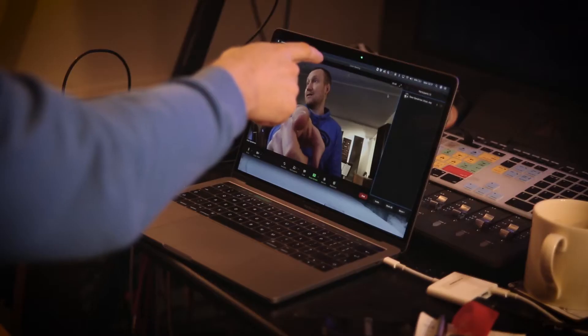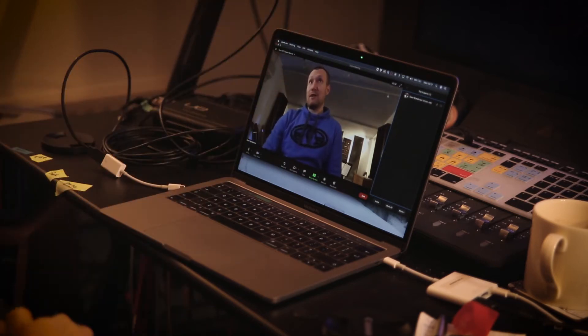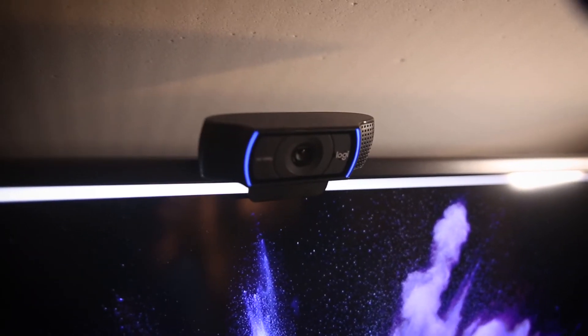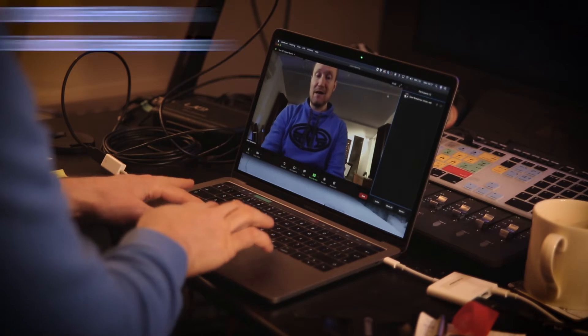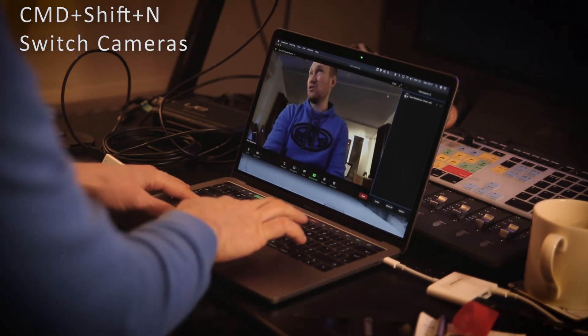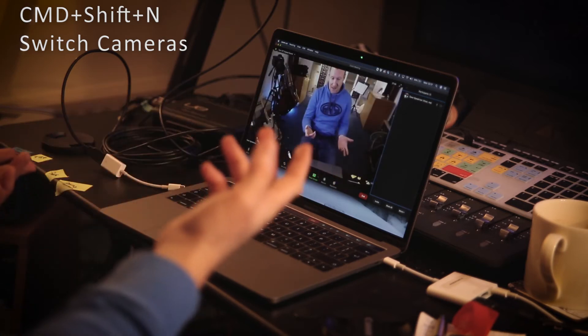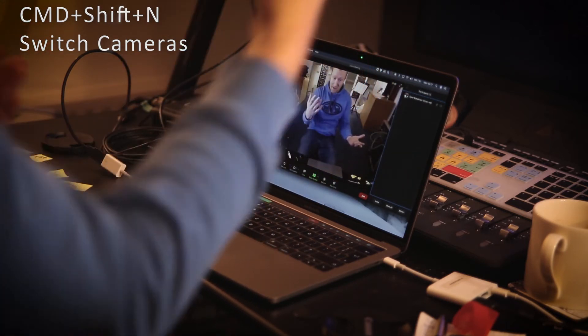The second way I quite often use is just a webcam. When you have a webcam in Zoom, you can use two webcams. I can use the webcam in my MacBook Pro and an external webcam — this is the Logitech C920. There's a shortcut for this: Command-Shift-N, probably Control-Shift-N on a PC. That switches cameras. So now you can see we're on this wide camera. I'll have to press it twice to go back — I'll explain that in a minute.